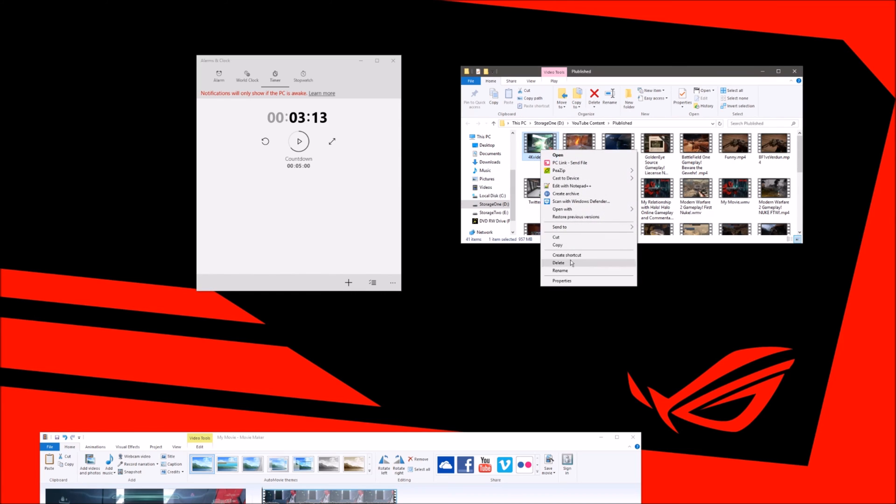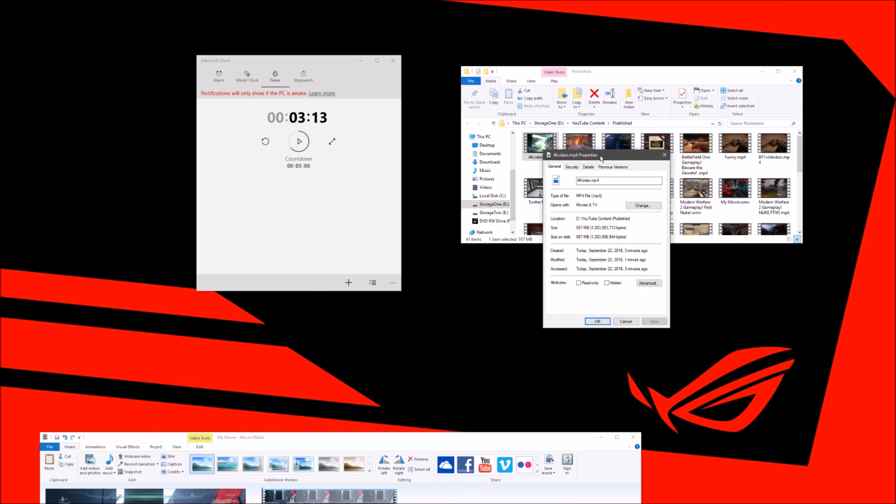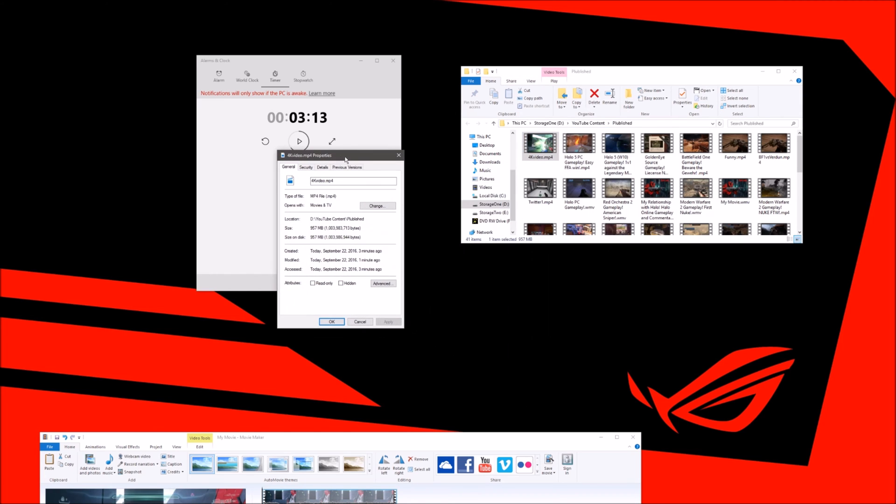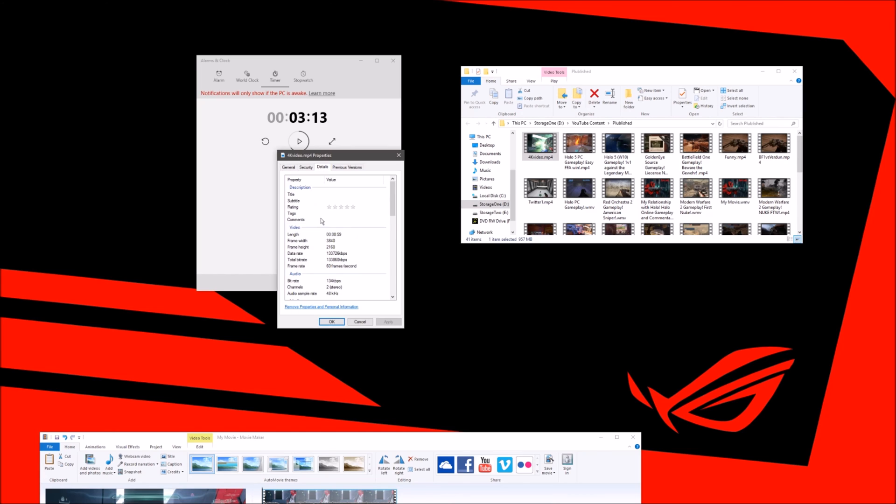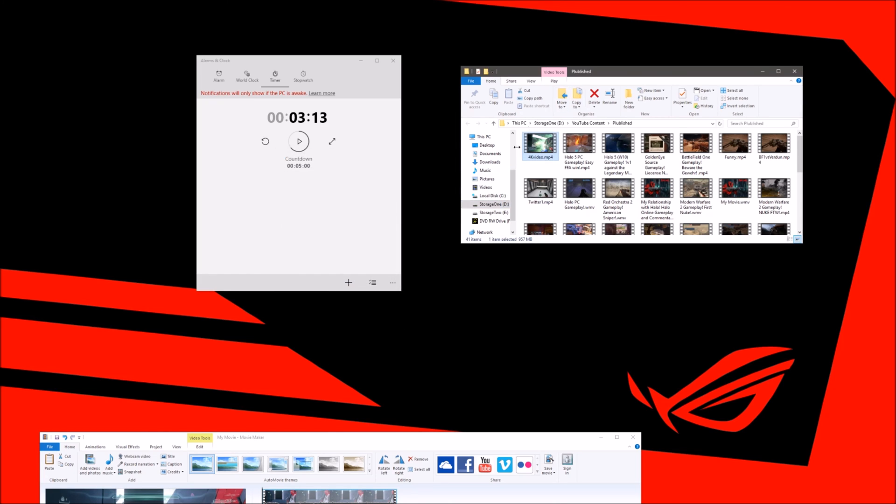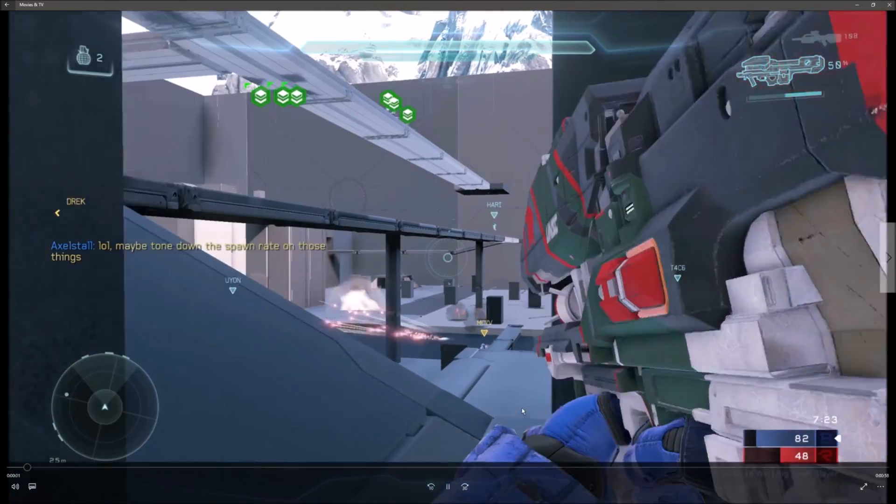Let's look in the properties of our video here. So we go to properties. This is the video that we just outputted. At 1 minute, it's nearly a gigabyte of information here. We're going to go down to details. As you can see right here, it says length about a minute, frame width 3840, frame height 2160. So that's 4K. We see the bitrate is high and the frame rate is 60 frames per second. So this video is good to go.